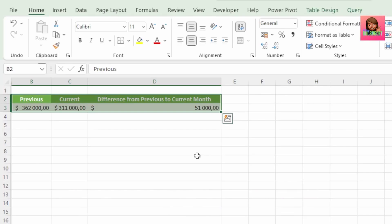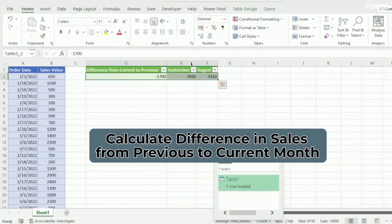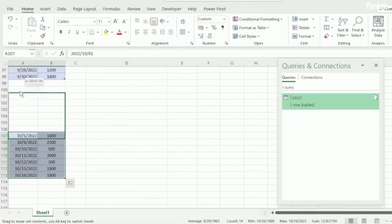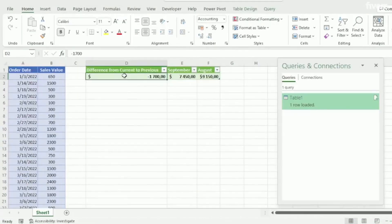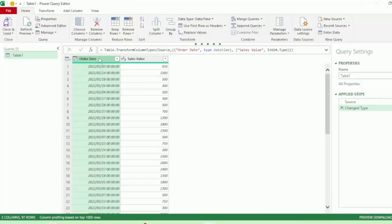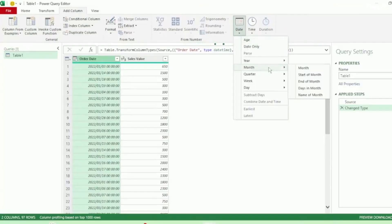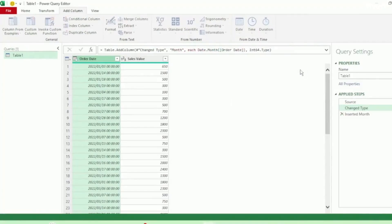In fact, we're going to learn how to do just that in our next transformation. We're going to learn how to create a query that calculates the difference in sales from the previous month to the current month, and when a new month is added, we want our report to update dynamically. First, let's send this to Power Query. Here in the Query Editor, click on the Order Date column. In the Add Column tab, click on Date, go down to Month and select Month, and we get this column with our month number.